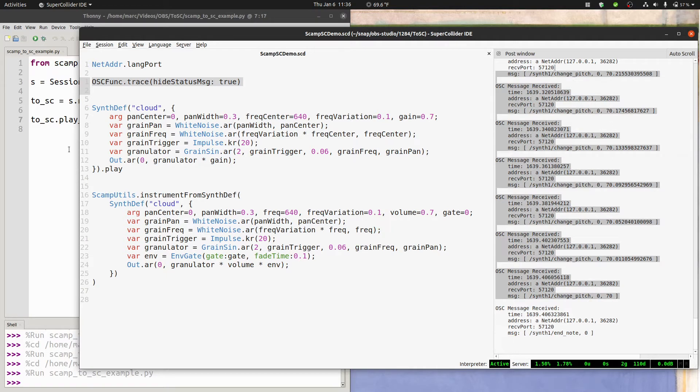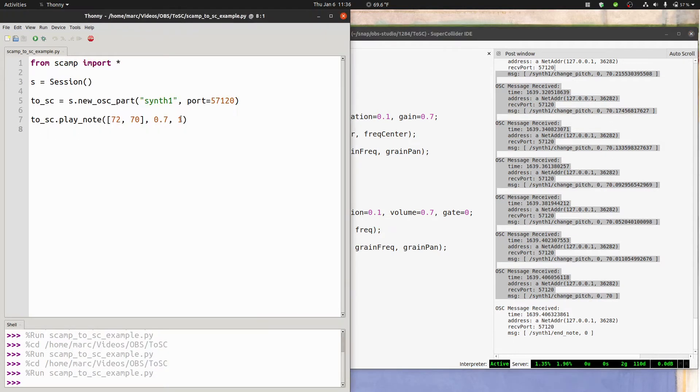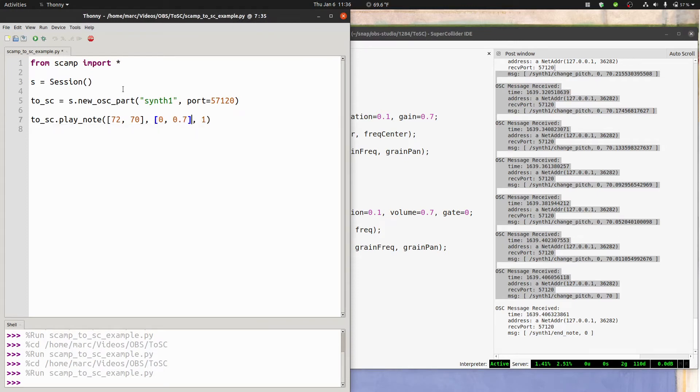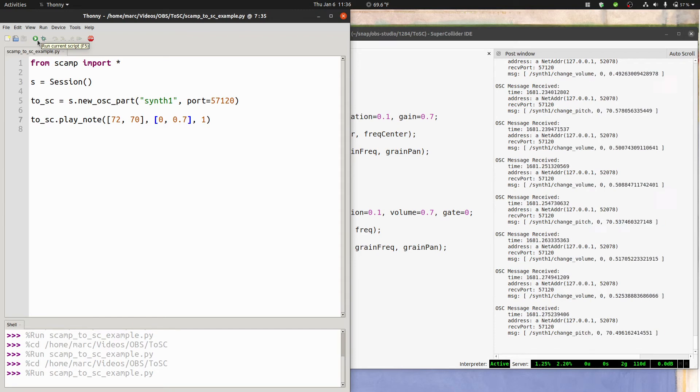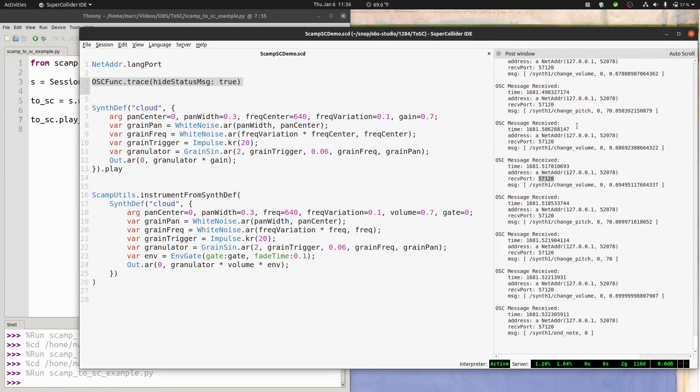The same thing happens with volume. If we say 0 comma 0.7 here, and we run it, now we're getting still the change pitch messages, but also change volume messages.